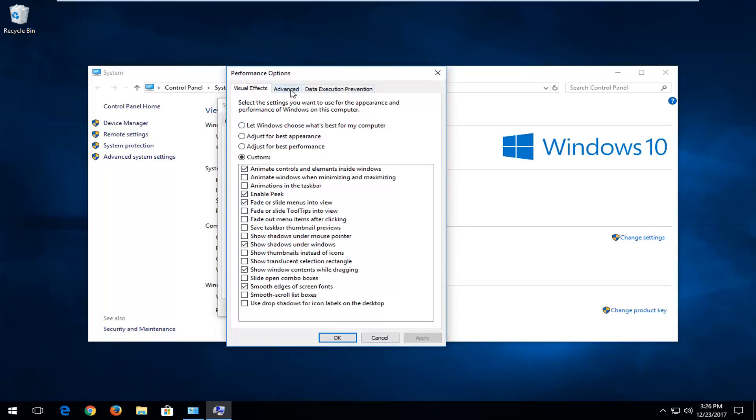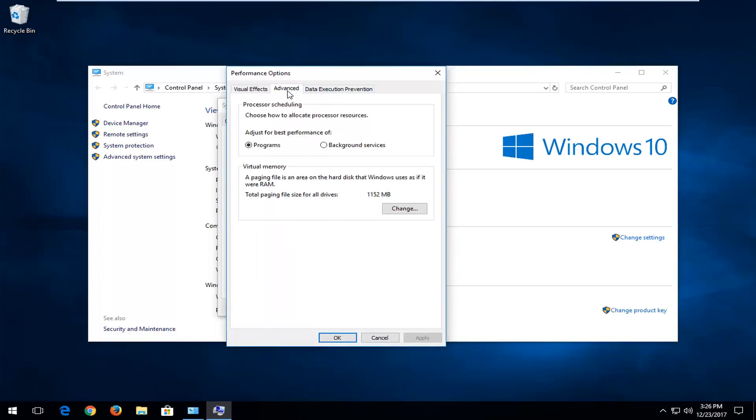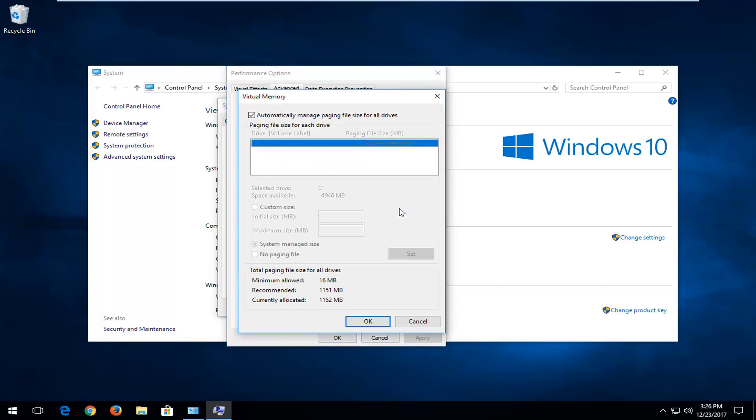Now you want to left-click on the Advanced tab. Underneath Virtual Memory, where it says the paging file is an area on the hard disk that Windows uses as if it were RAM, left-click on this Change button right here.